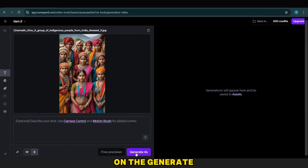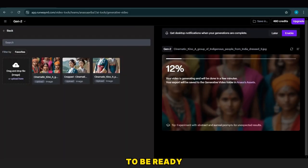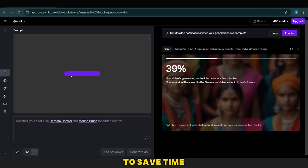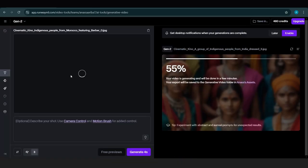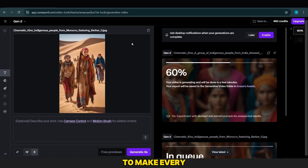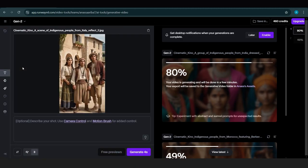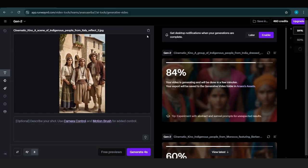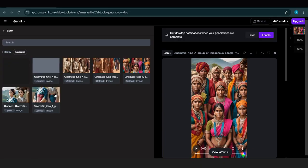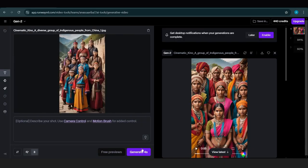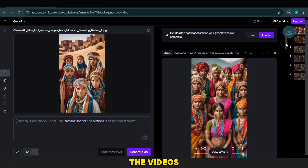Next, we click on the Generate button and wait for the video to be ready. To save time, we add the other images simultaneously. It's recommended to make every image for each region look like a video.